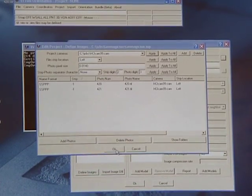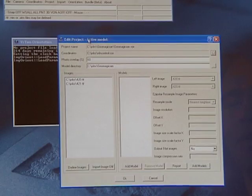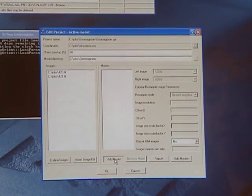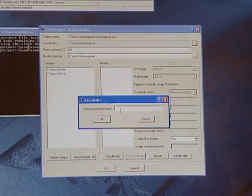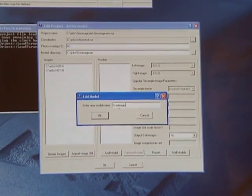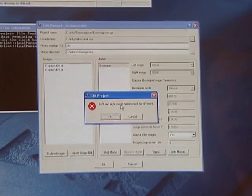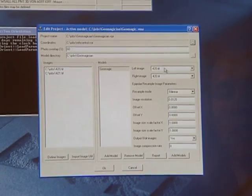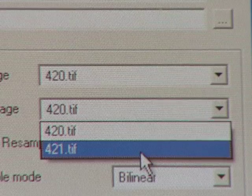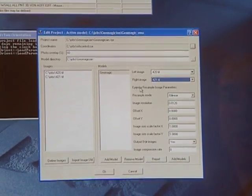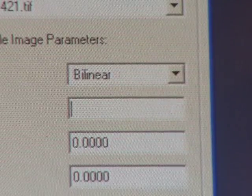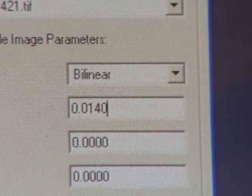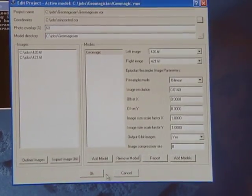Next click OK to close the edit project define images dialog. That will take you out to the edit project active model dialog. Next we need to add a model — since we're creating a new model we just need to name what we're going to create. Clicking the add model button will bring up the dialog and we'll give it a name. Click OK. You'll most likely get a message that says the left and right image names must be different. Click OK and set the images to the correct order: 420 is the left image and 421 is the right image. Next set the epipolar resample image parameters — keep the resampling mode at bilinear but change the image resolution to 0.0140 so it matches the original photos. Everything else should be kept the same. Now click OK.